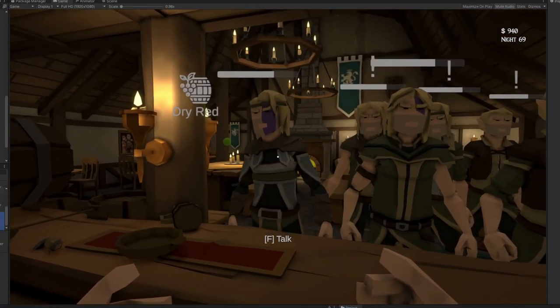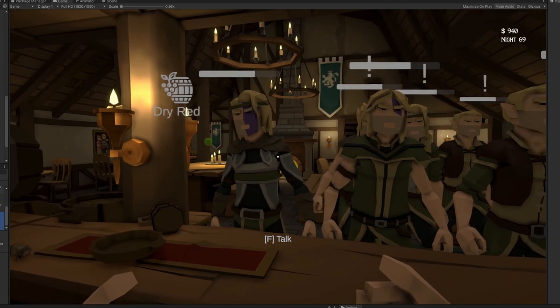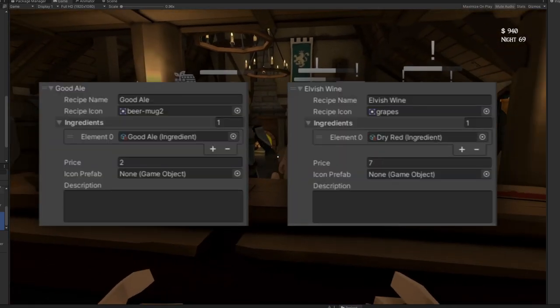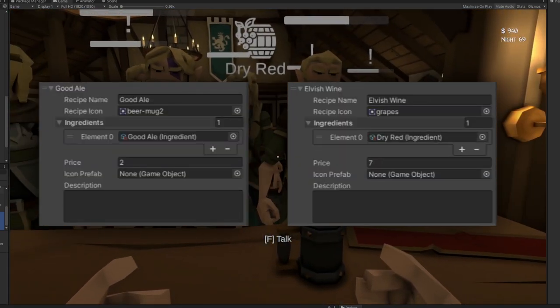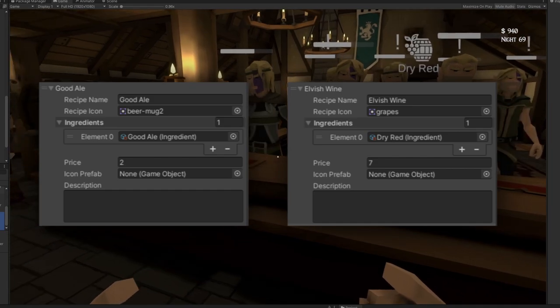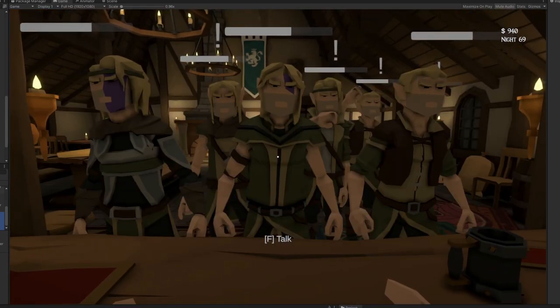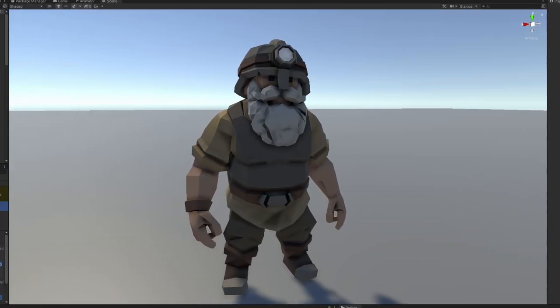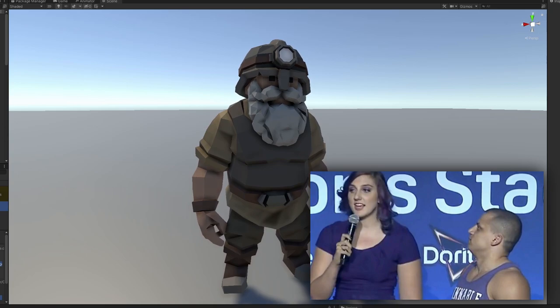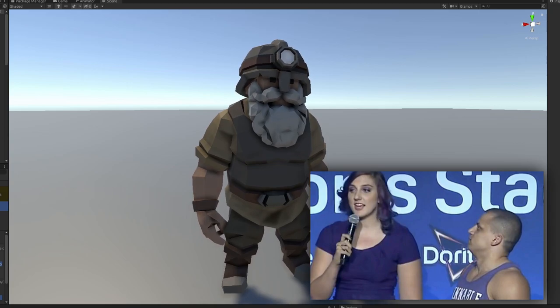But if however you do have some wine available they will order some and they'll pay top dollar for it, so it may be a good idea to keep some around in the event of having some elves visit.